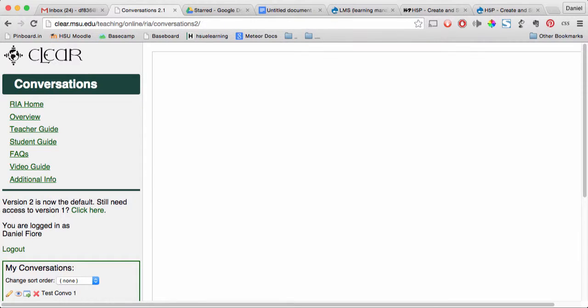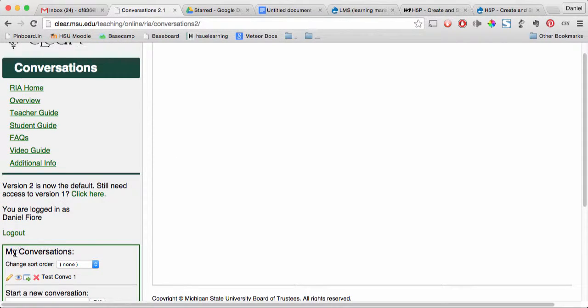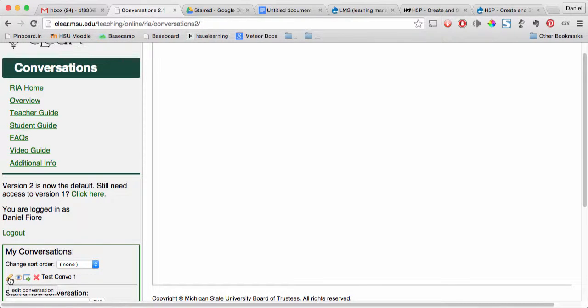On the left side, when you're logged into Clear Conversations, you'll have a list of My Conversations. Click the pencil icon for Edit Conversation.